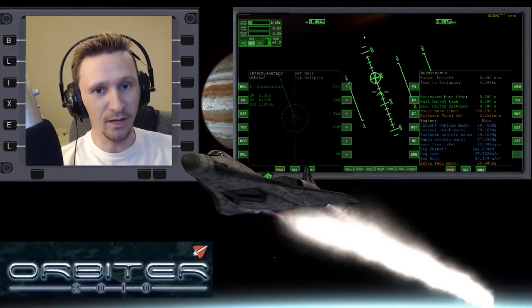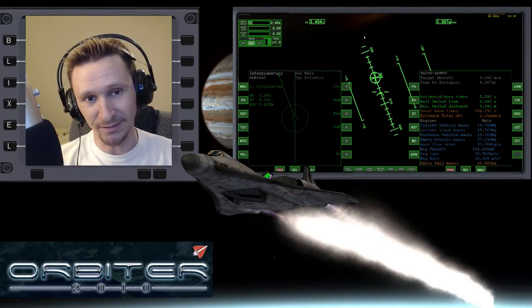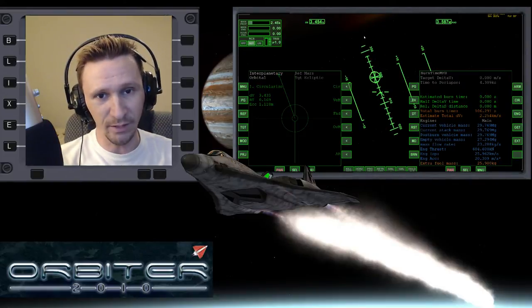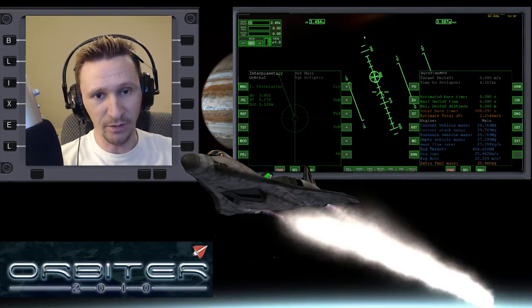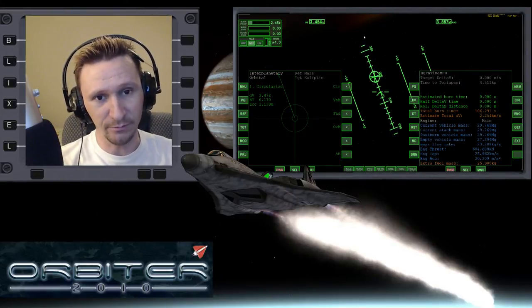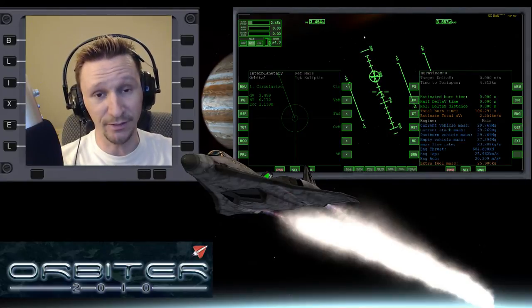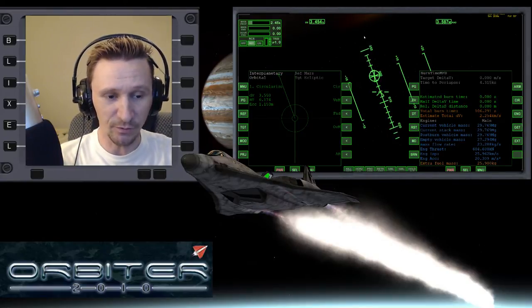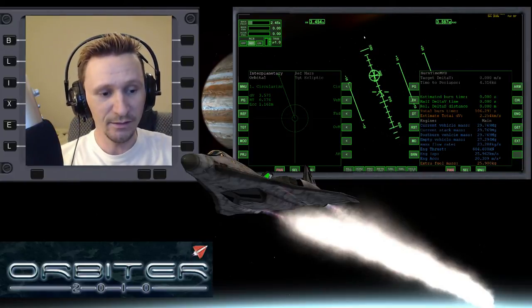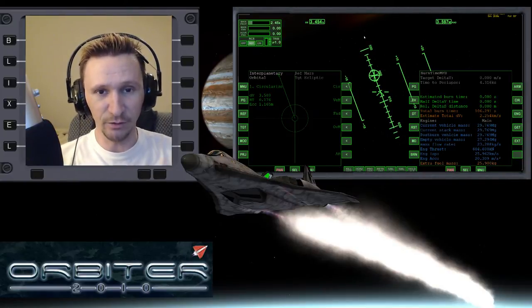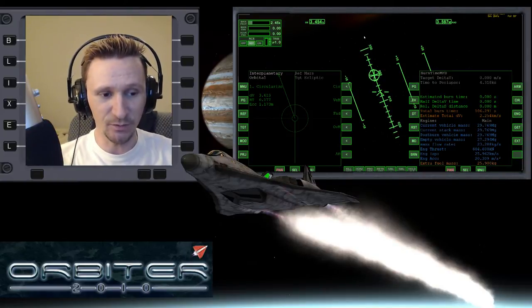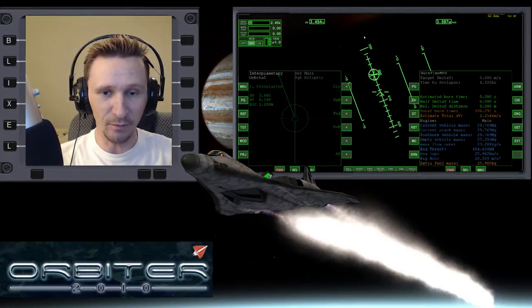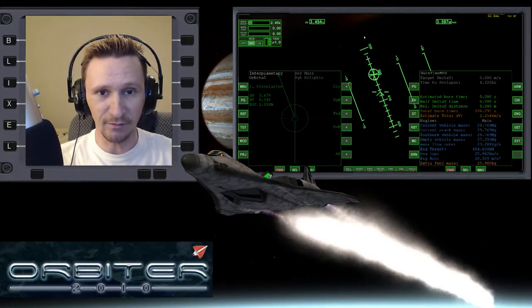Maybe other people aren't quite as interested in that as I am. Maybe you just like to have unlimited fuel, or load up the aero freighter and have 100 kilometers per second worth of delta V at your disposal. That's all well and good, but I find it really fun to have that minimalist approach to Orbiter and see the bare minimum needed to get from point A to point B.